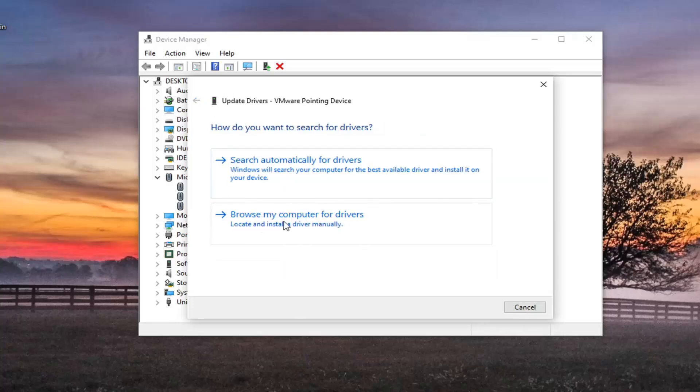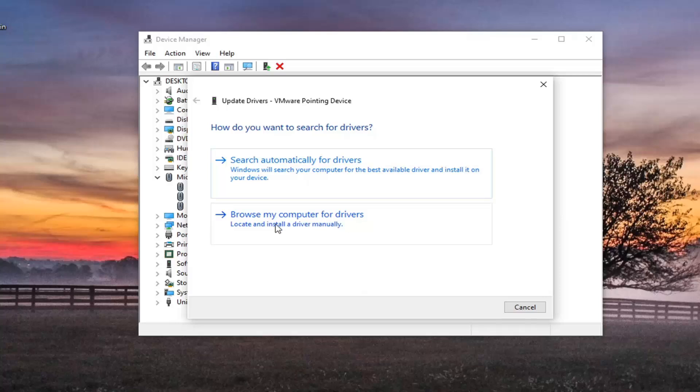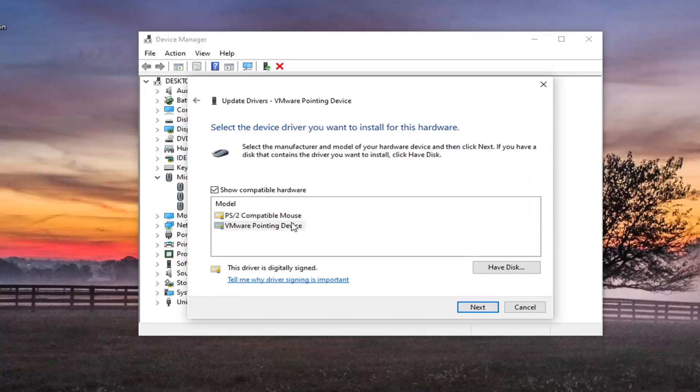You can select browse my computer for drivers and select let me pick from a list of available drivers on my computer. And then just select whatever one seems most compatible.